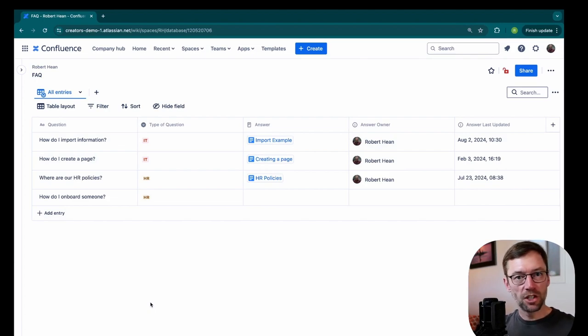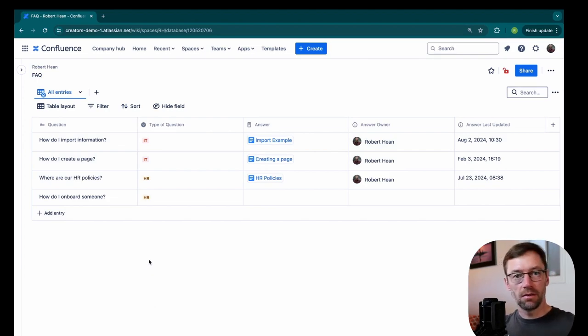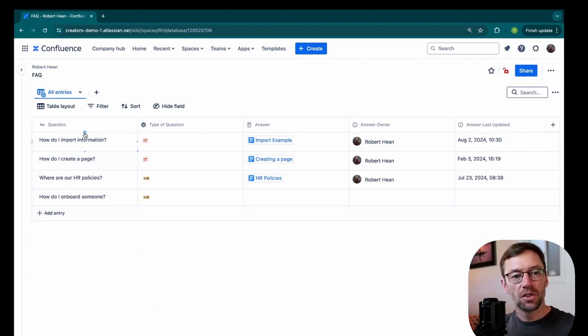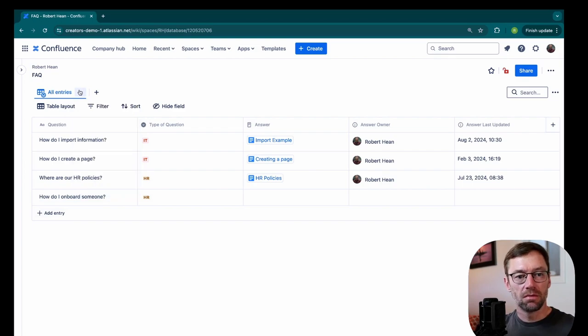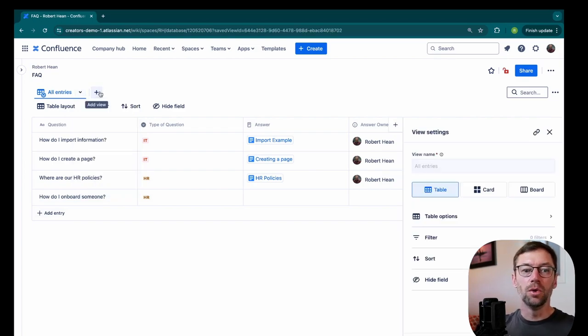Similar to a spreadsheet, I can save specific views of this. So by default, it's all entries. But I'm going to click this add view.